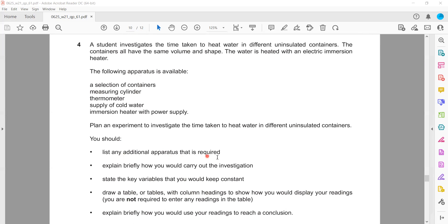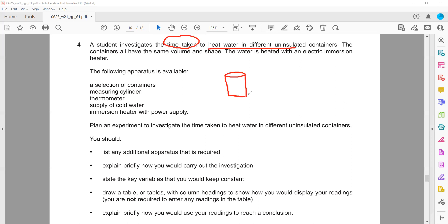We should identify any additional apparatus needed. What is the most essential apparatus missing from this list? We want to determine how much time it will take to heat the water. The missing apparatus is a stopwatch — that's the key item missing from this list.